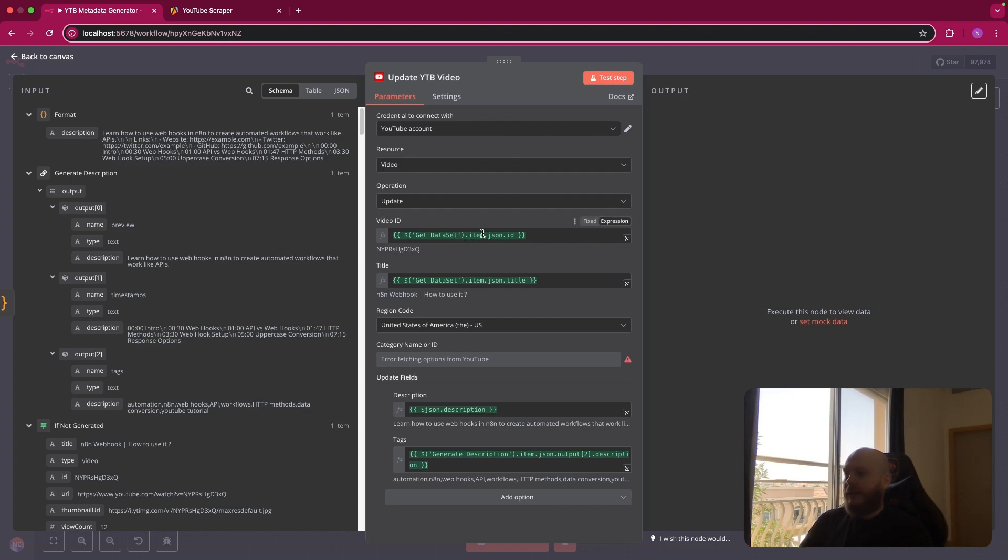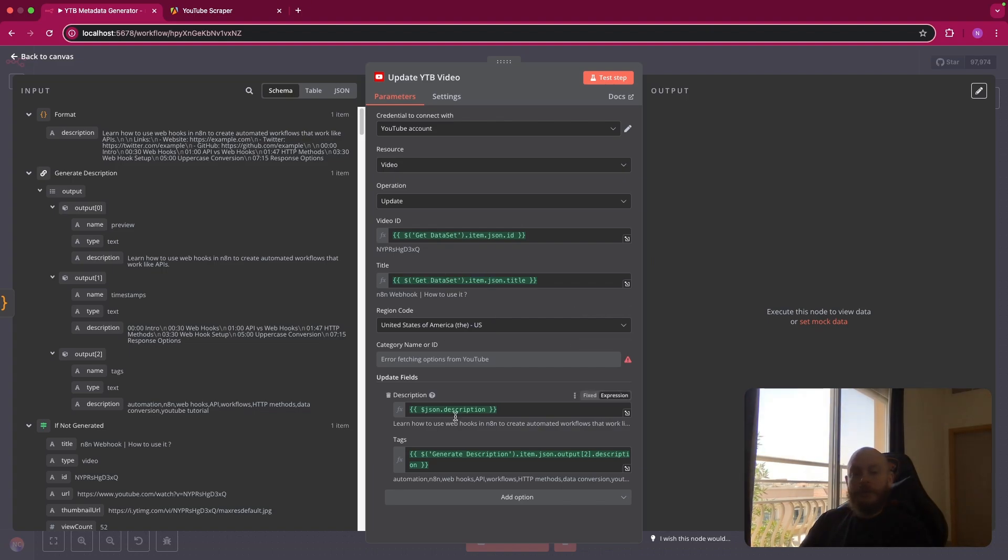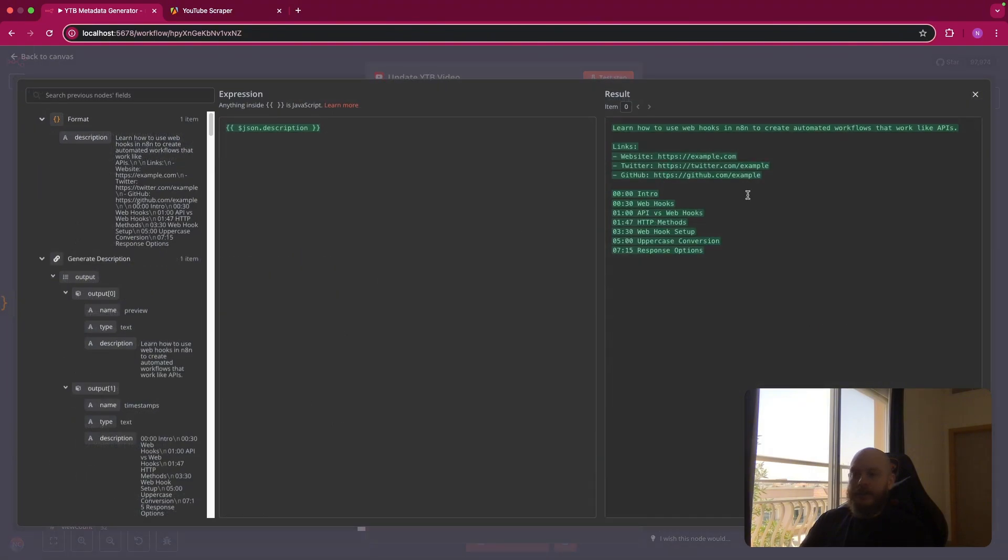You get the video ID from Apify, get dataset, item, JSON ID. You get the title also. And this is where you will put the description of the code node created just after and formatted for your YouTube description, as you can see here. So this is well formatted.